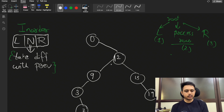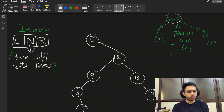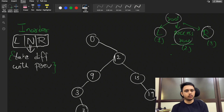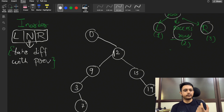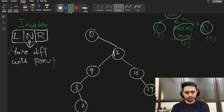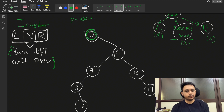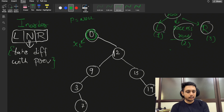Let's do a dry run on the given BST using in-order traversal. In-order traversal means: step one — traverse the left child; step two — process the node; step three — traverse the right child. We also maintain a 'previous' pointer, initialized to null. Starting at root zero, there is no left child, but since previous is null we skip processing, then move to the right child twelve.